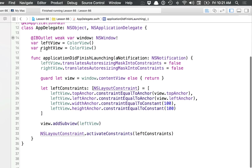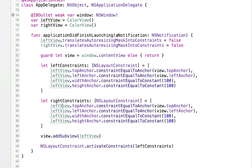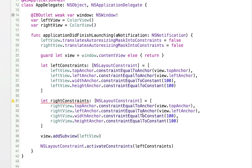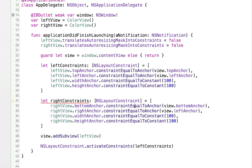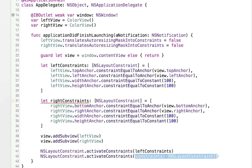Let's move on to the right view. I'll set up constraints for it as well — I'll change some names to 'right' and copy the structure. Now we're going to set up the right view to be the same size but pinned to the bottom right. So the bottomAnchor will be constrained to the view's bottomAnchor, the rightAnchor constrained to the view's rightAnchor, with width 100 and height 100. I'll add the right view as a subview and activate the right constraints. This will apply the constraints for this particular view.